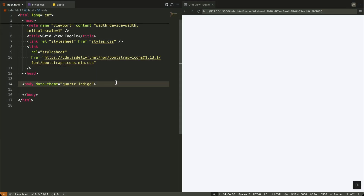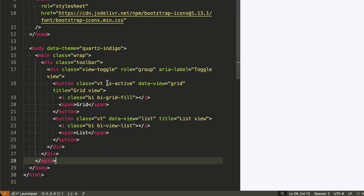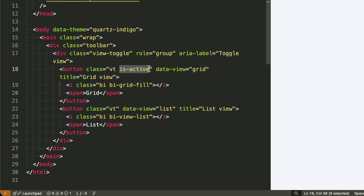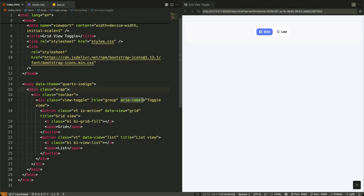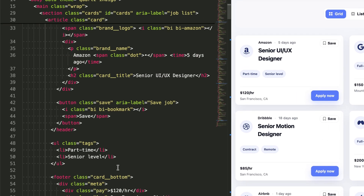Let me walk you through our HTML structure. We start with a body tag that has a data-theme attribute set to quartz-indigo. This is how we'll handle different color schemes through CSS variables, making theme switching incredibly simple. Next, we have a toolbar section with our view toggle buttons. Notice the is-active class on the grid button — this indicates the current view state. Each button has a data-view attribute that we'll use in our JavaScript to know which view to switch to. I'm using proper ARIA attributes like role equals group and aria-label to make this accessible for screen readers.